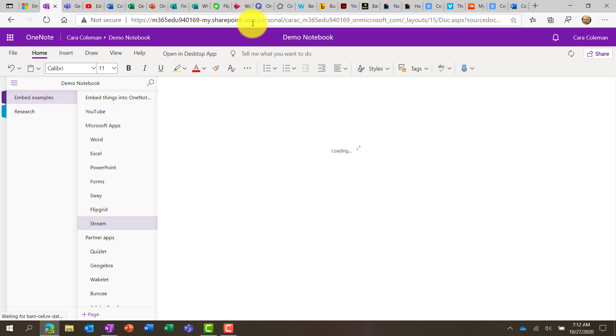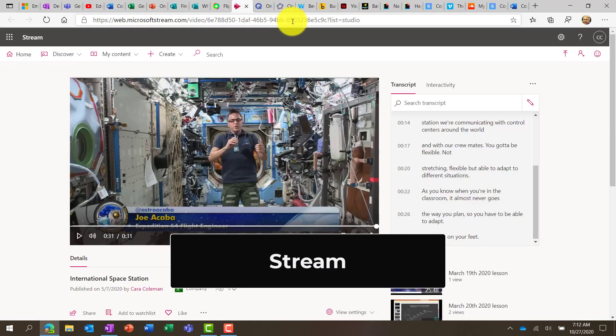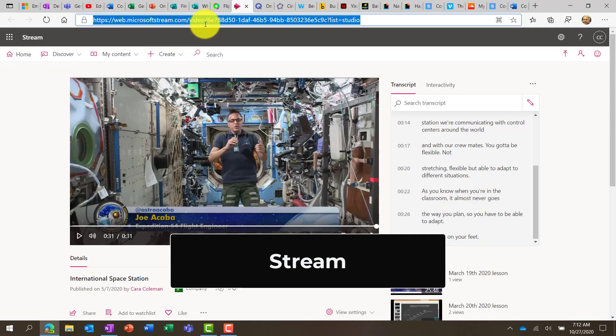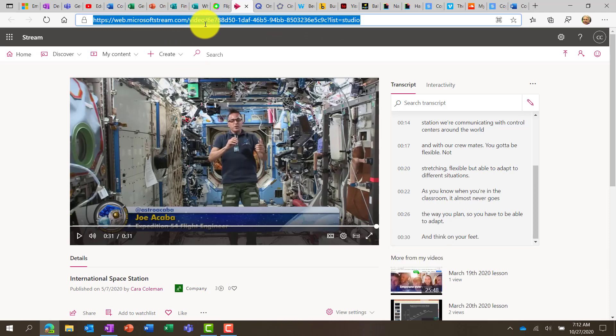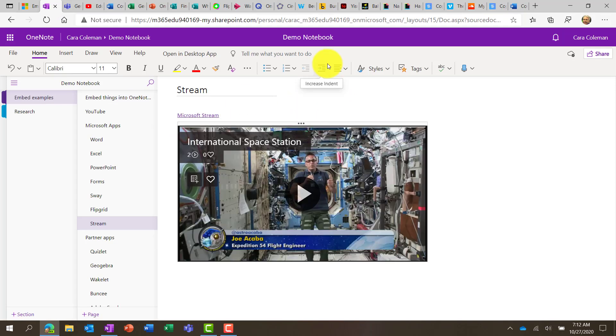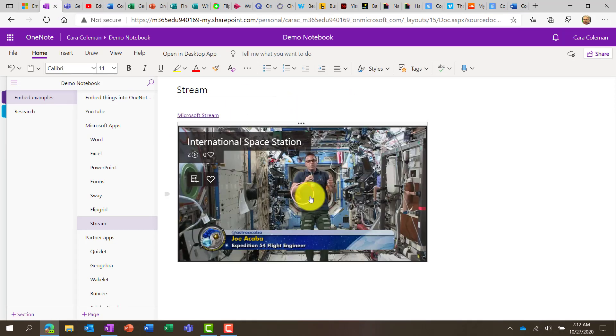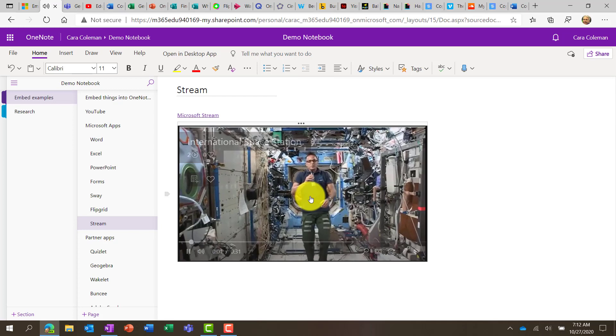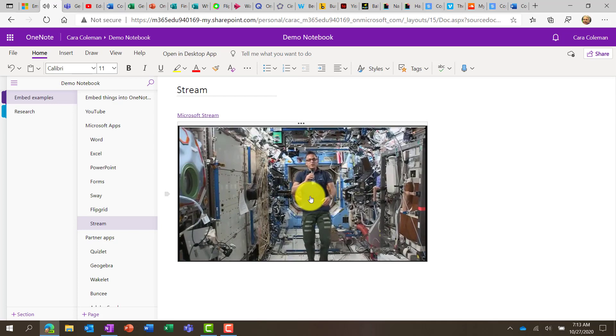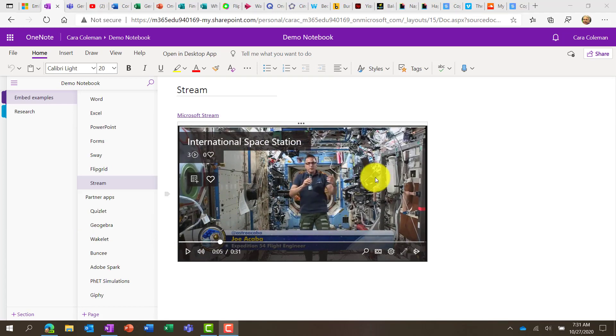And the last one I'll show from the Microsoft products is Stream. So Stream videos are very popular. Now right here is a Stream video that I have. I'm going to highlight the link and copy it. Go back into OneNote for the web and paste it. And there's my Stream video. Easy to play. Hey, Lauren, there are so many skills that we develop as an educator.